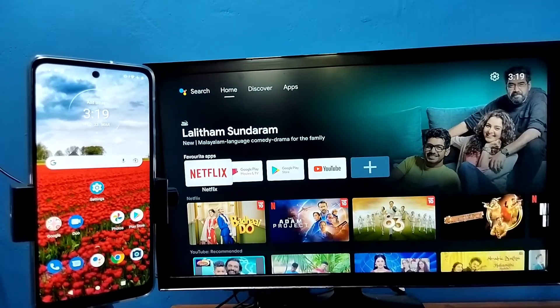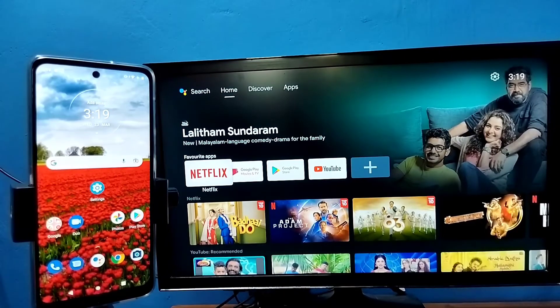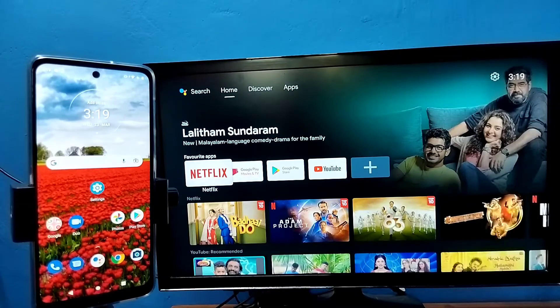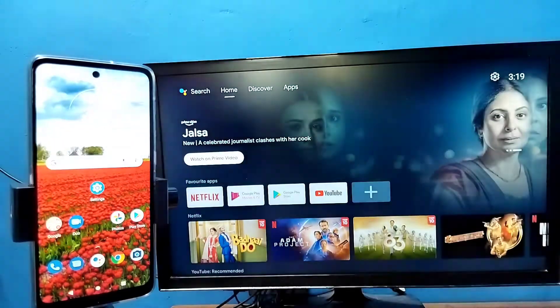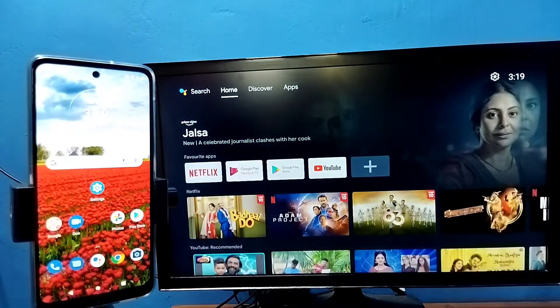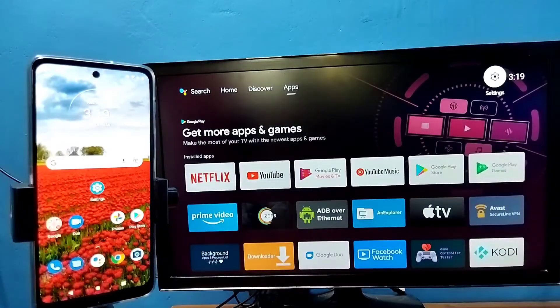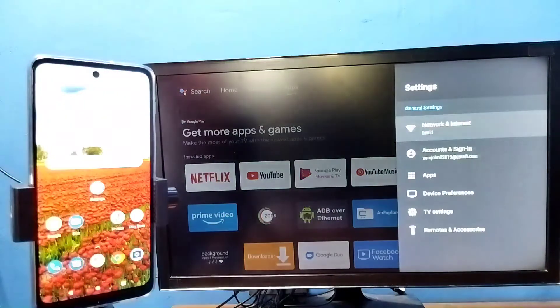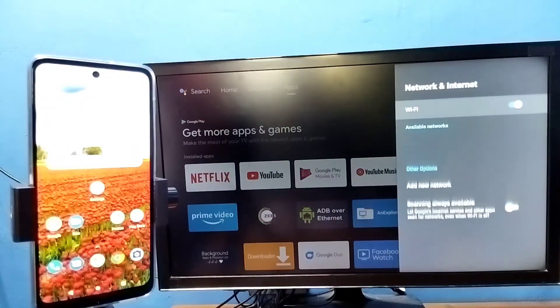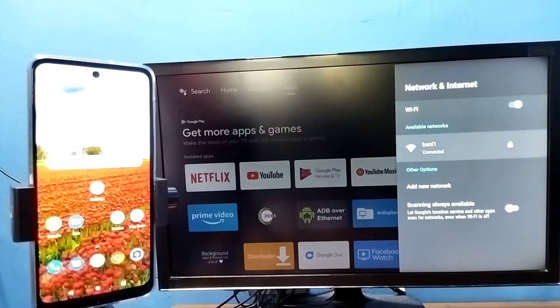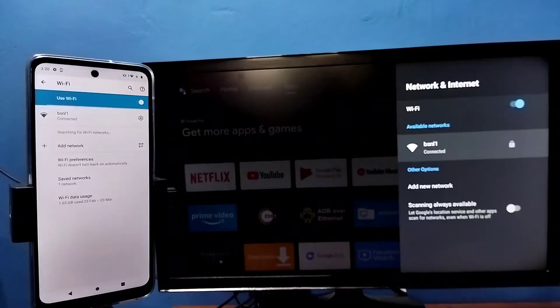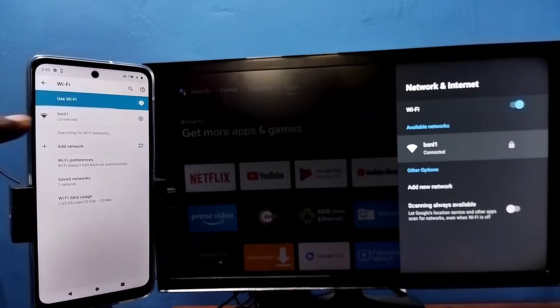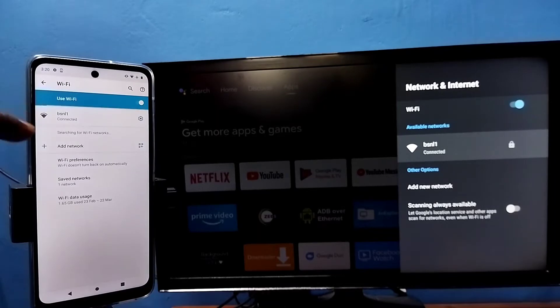Hi friends, first make sure that both TV and mobile phone are connected to the same Wi-Fi network. Here you can see I have connected this TV to Wi-Fi network named BSNL1, and here on the left side you can see I have connected this mobile phone to the same Wi-Fi network BSNL1.